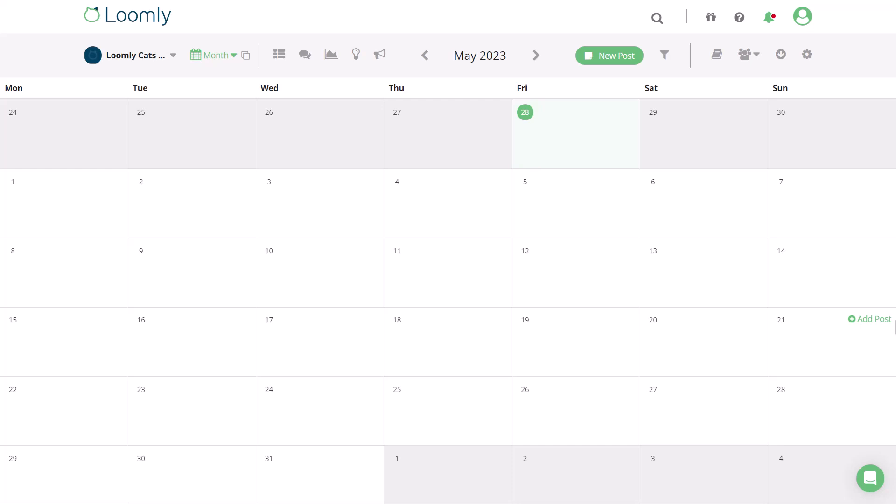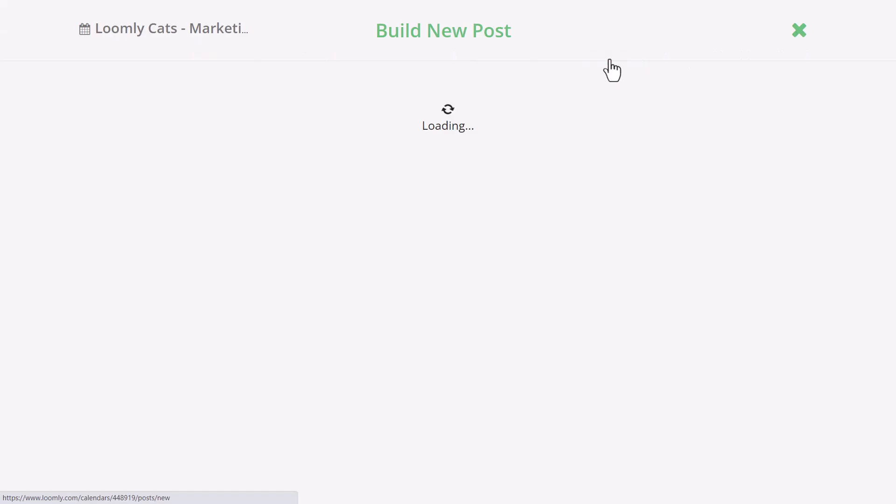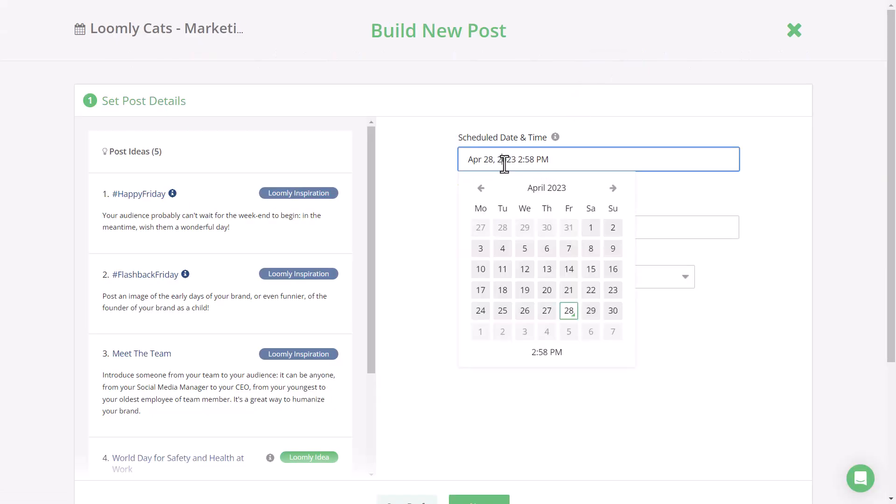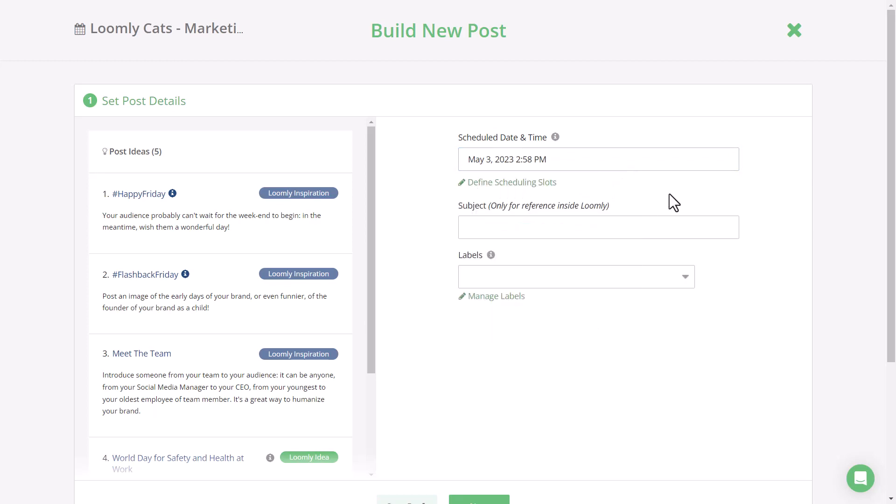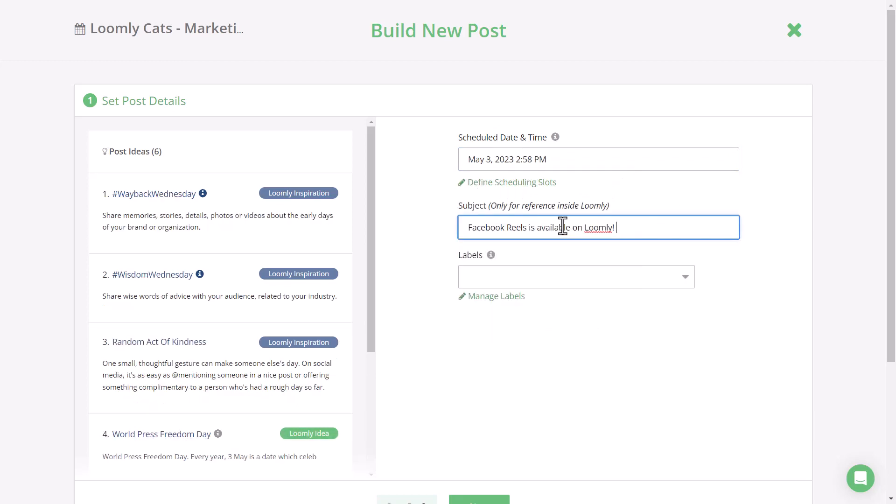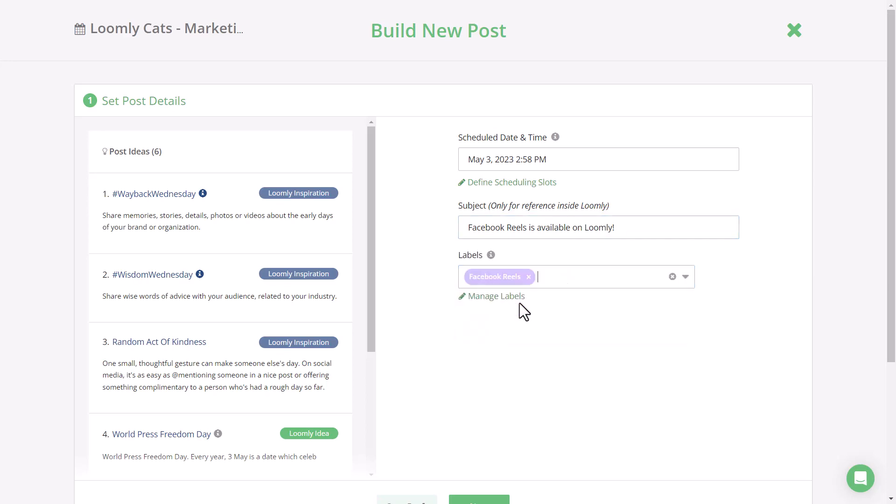Welcome to this short tutorial on how to schedule and post Facebook Reels using Loomly. Create a new post by selecting a specific date or clicking the new post button. You can easily update the date and time as well as giving the post an internal title for easy reference. We always recommend adding a label to mark the post as part of a campaign for easy tracking later.